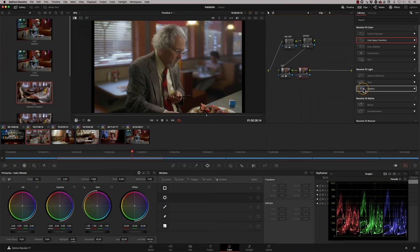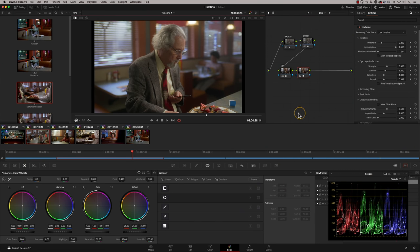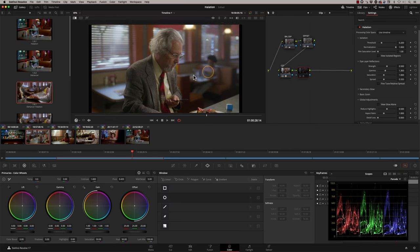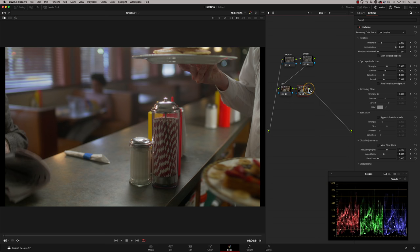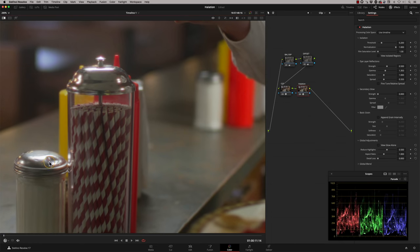I'm adding a new node after the colour space transform and dragging on the halation effect from the Resolve effects panel — this is the studio version. Immediately you can see settings come in. If I enable and disable it you can already see it working on the scopes. Pressing Shift+F takes me into a larger screen view. I've labelled it the halation node. By default it's already doing something — zooming in, we've got a nice bit of halation happening in the areas of high contrast, and we can clearly see the red is being affected.